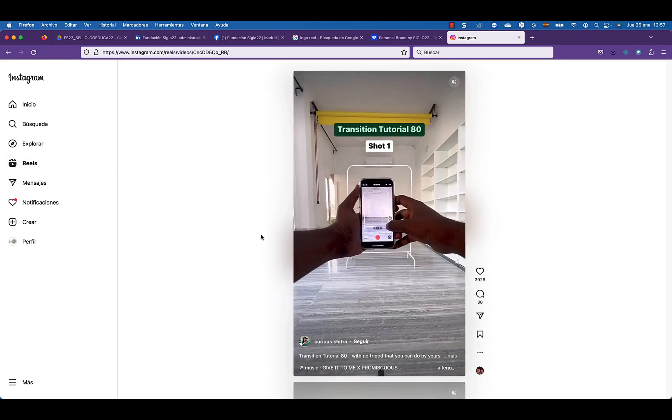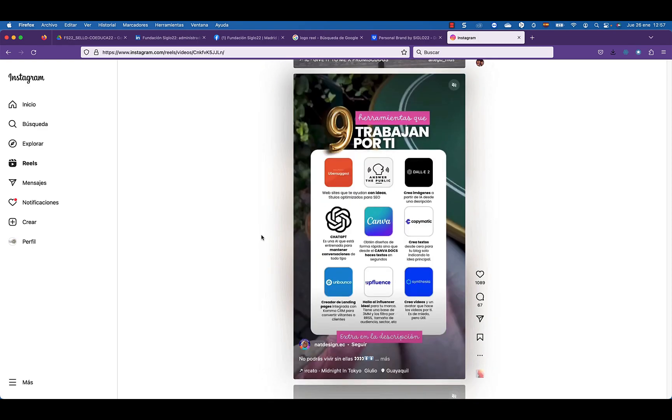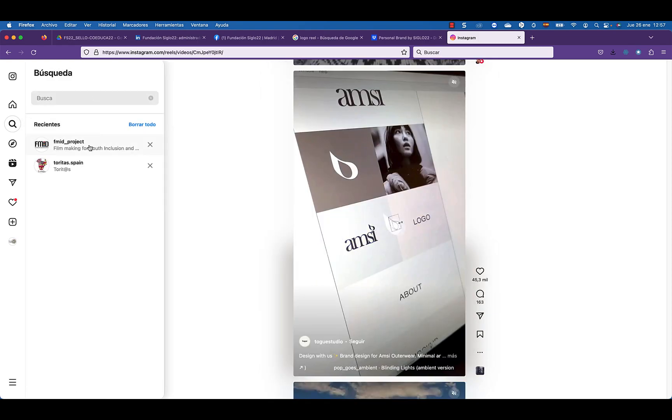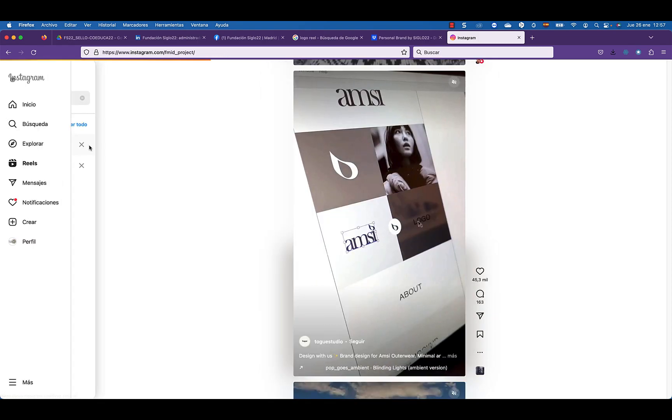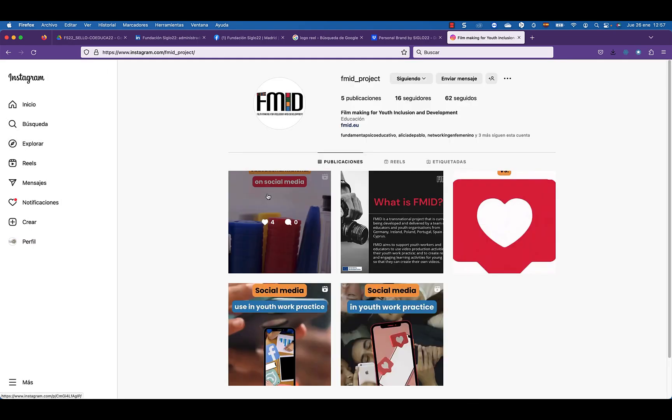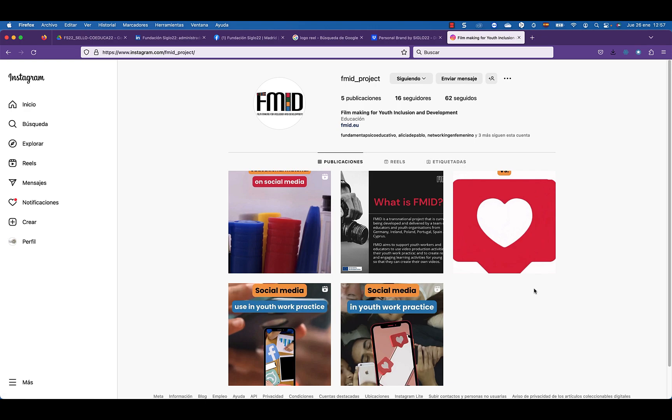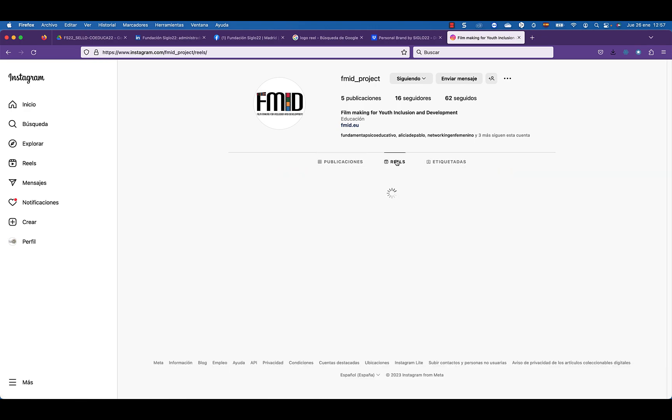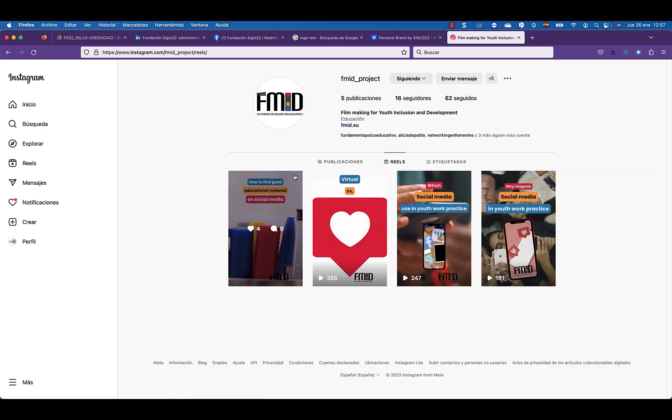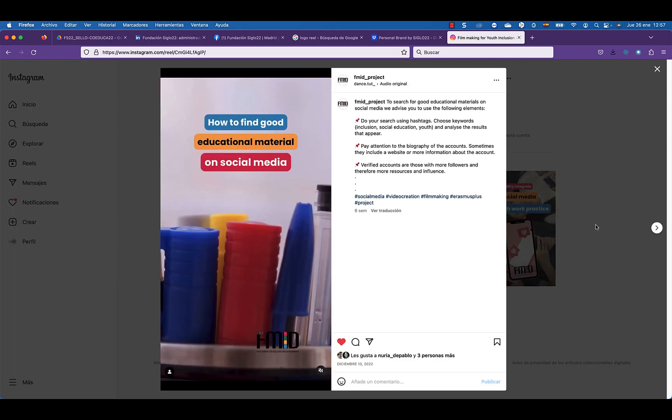What are we going to use it for? We are going to use Instagram as our personal showcase where we can create a feed in line with our brand and share content that benefits us personally.